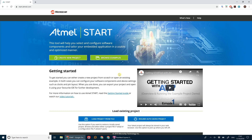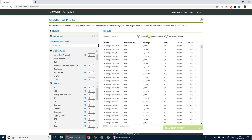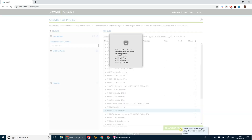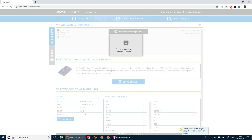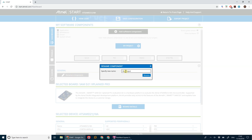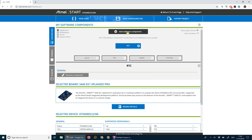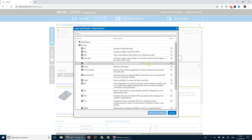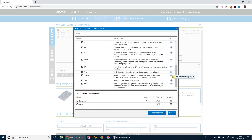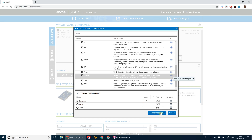As usual, if we go to start.atmel.com and click 'Create New Project', we go to 'Show Only Boards' and select our D21 Explained Pro board, then click 'Create New Project'. We'll go ahead and rename this to RTC — that's what we're going to call our test project — and we're going to add three drivers: calendar, timer, and USART.